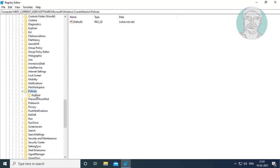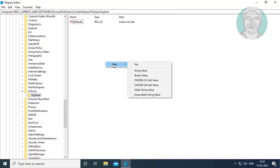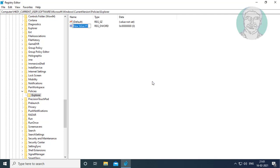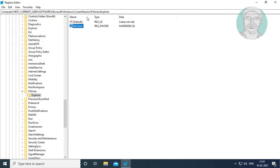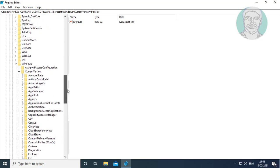Click and expand Policies. Change the value data to 0. Click OK. Close and exit Registry Editor.